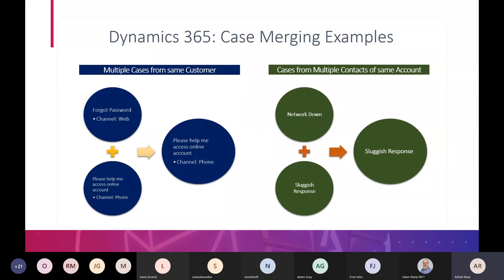Case merging: if you receive two cases from the same company or for the same issue from different contacts on the same account, you can merge them into one. You select which case is primary and which is secondary; the secondary goes inside the primary. The secondary case shows status as merged, and the primary remains in-progress. Microsoft will definitely ask exam questions about case merging criteria and the process.